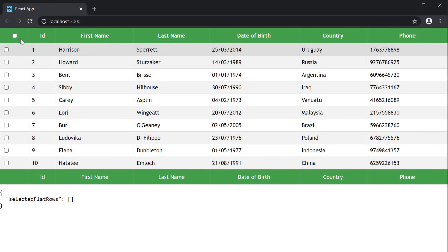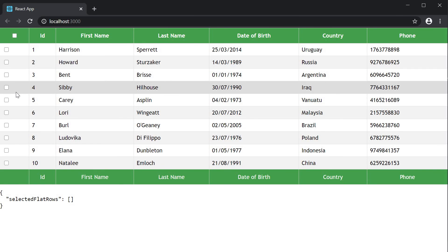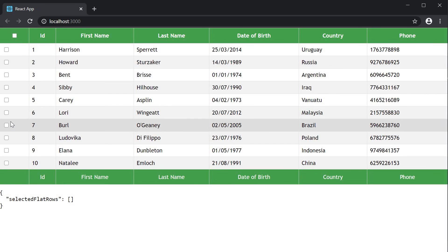You can see that we have the first column. Which is the selection column with only checkboxes. The header checkbox corresponds to the header property in the selection column. And the row checkbox corresponds to the cell property for the selection column. The checkbox itself seems complex. Because it has to handle two states.